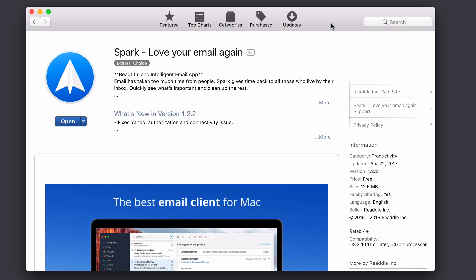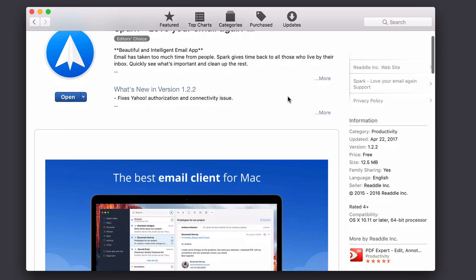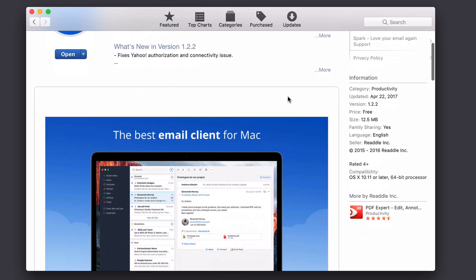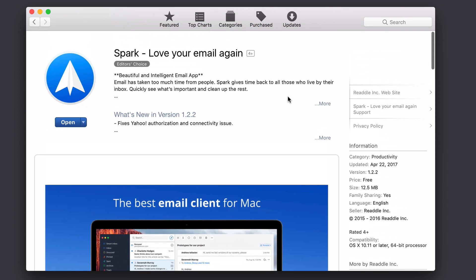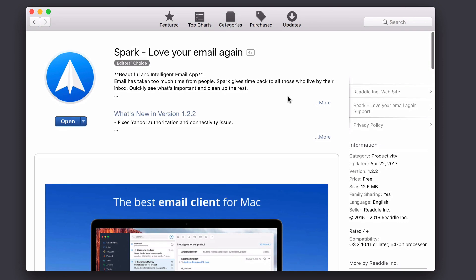Spark is one of those applications that actually started off as an iOS application first, so I got to use it on my iPhone and on my iPad and really liked it a lot, and then they eventually brought it over to the Mac. The great thing about Spark is that it is free, so there's not a charge for it, and it's a great email client to try out.